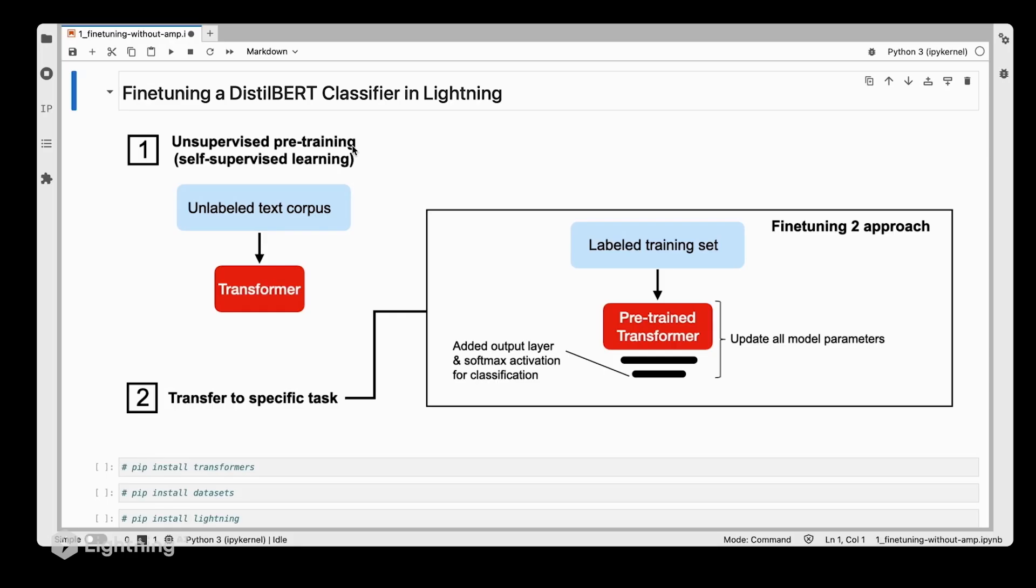Alright, after this introduction to mixed precision training, let's actually try it out in practice and see if it can make our code run faster. We're going to take the code from Unit 8 and fine-tune the DistilBERT classifier with and without mixed precision to have a performance baseline.